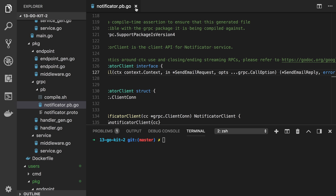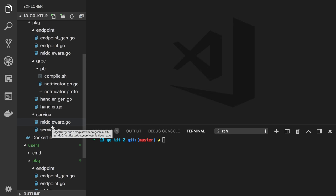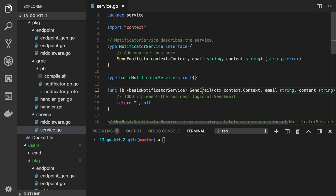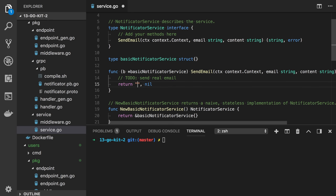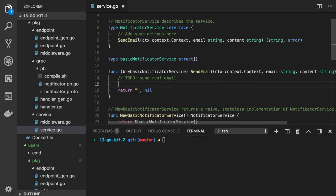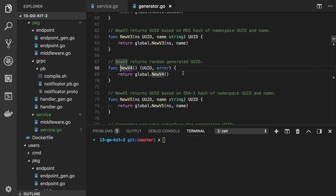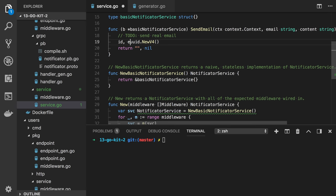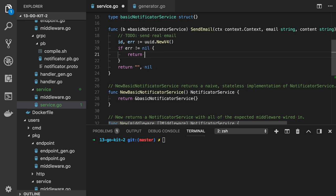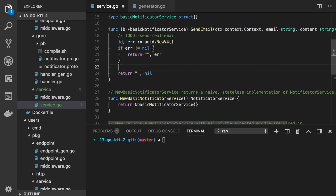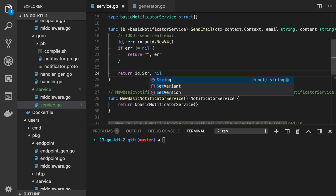I forgot to implement the ID generation. Let's get back to the notificator service and look at the SendEmail function. We need to generate a fictional ID. We can add a TODO for sending a real email — you could use SMTP Go packages, etc. For now let's use a UUID package: uuid.NewV4(), which returns ID and error. If error is not nil, return empty string and error; otherwise return id.String() and nil.